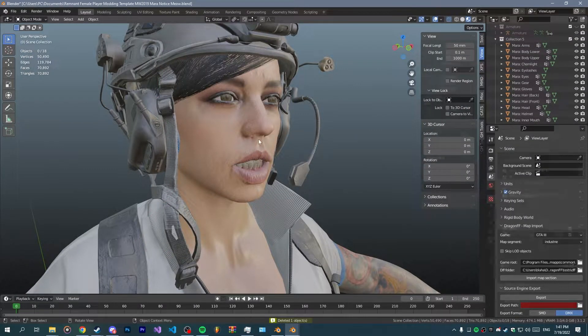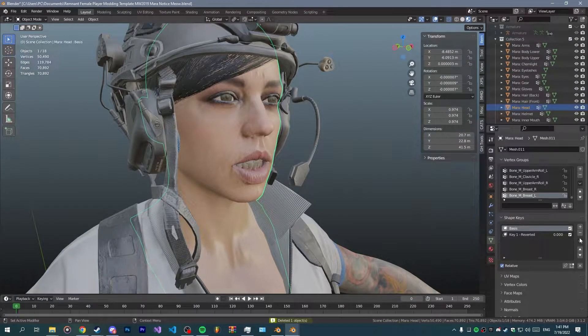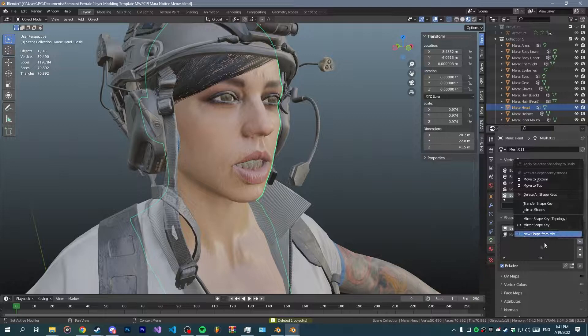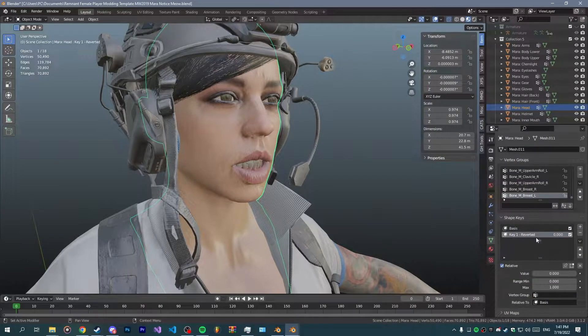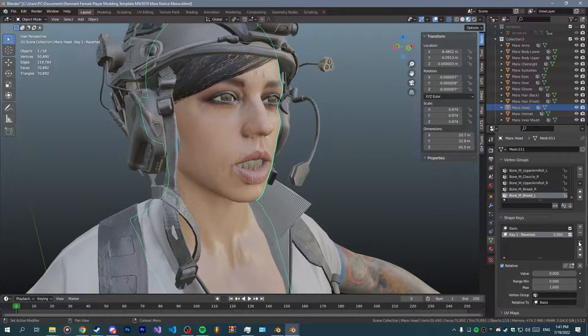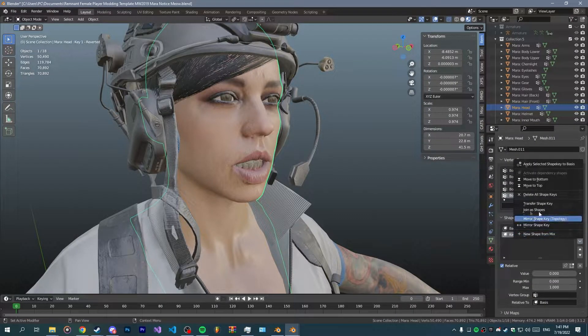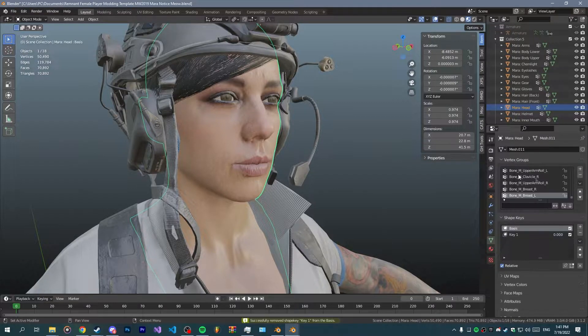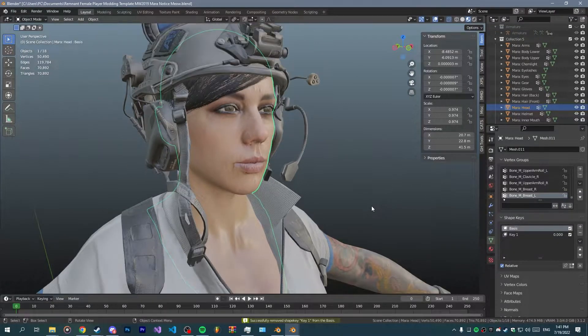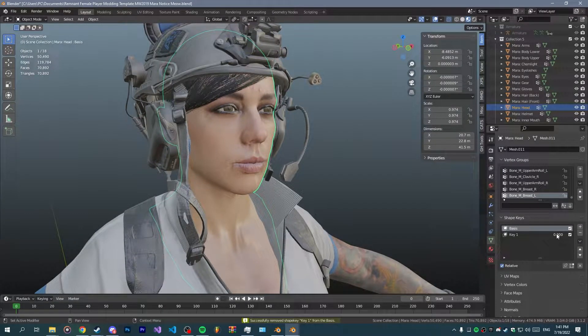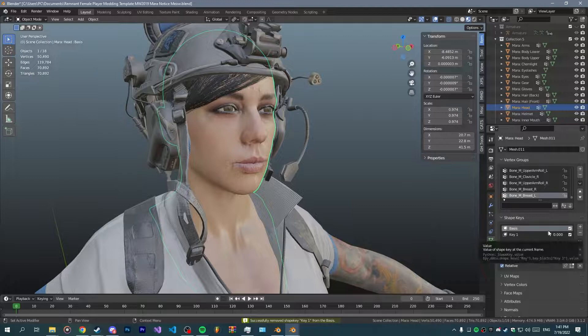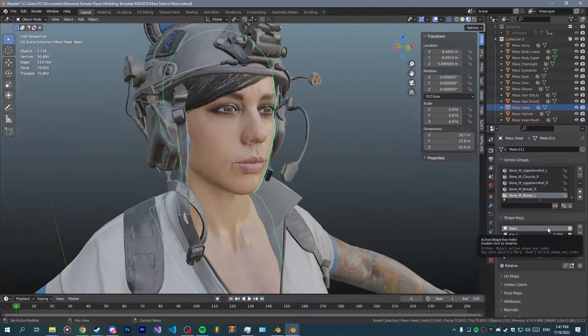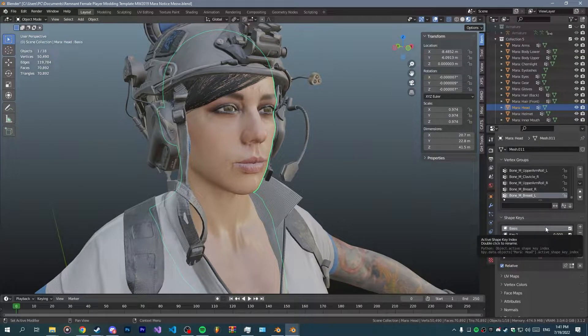Now you want to get rid of the original head model since we don't really need it anymore. You can just go ahead and click on the shape key and click apply shape key to basis.